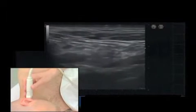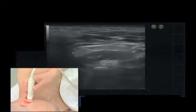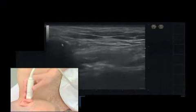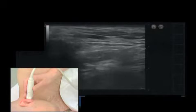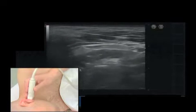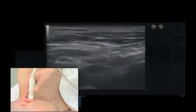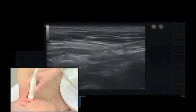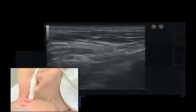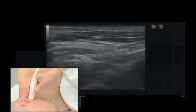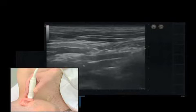Longitudinally, from the mastoid process, which is seen as a black shadowing on the left-hand side of the screen with a black shadow, you then move your transducer anteriorly just until you see the bright reflex of another bony contour — this is the bright reflex of the transverse process of atlas.